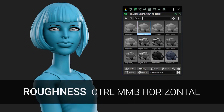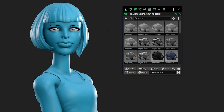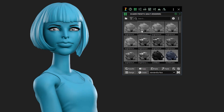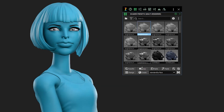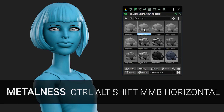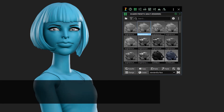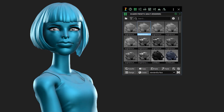Roughness: Control + middle mouse button left and right — that will control the specular roughness. The specular value is up and down vertically with the Control + middle mouse button. And last of all, metalness is Control + Alt + Shift and drag.